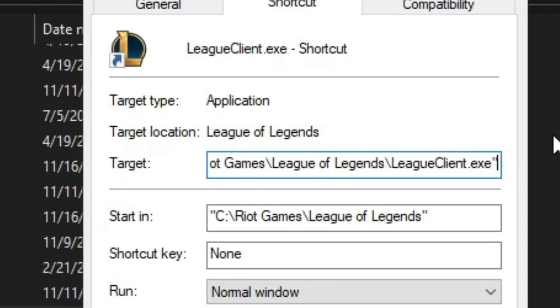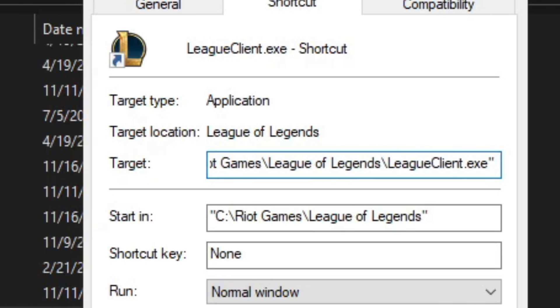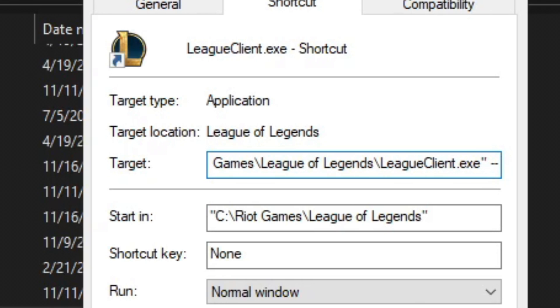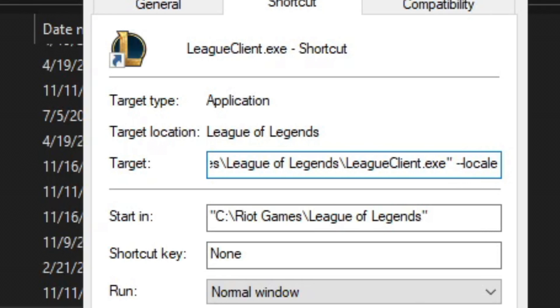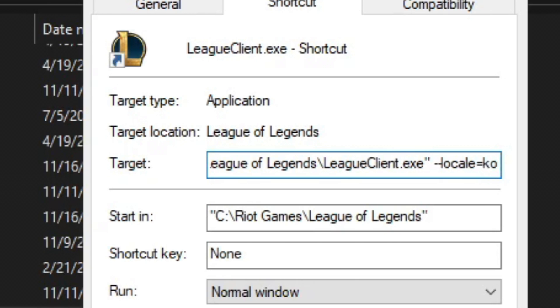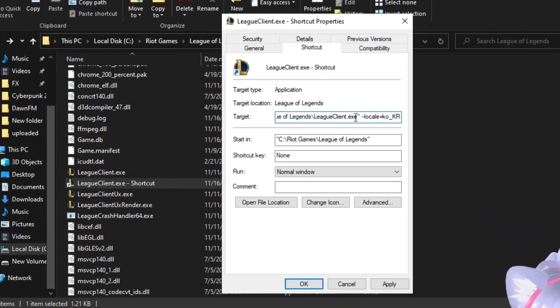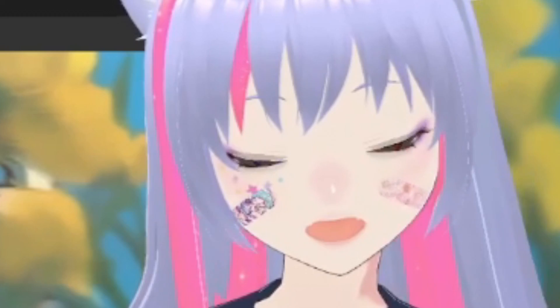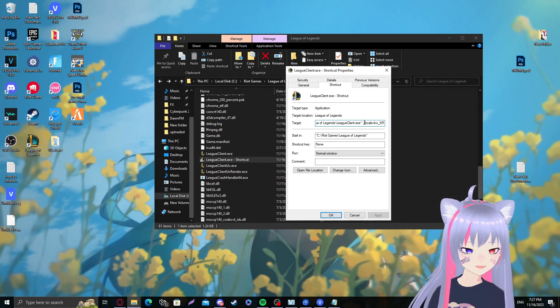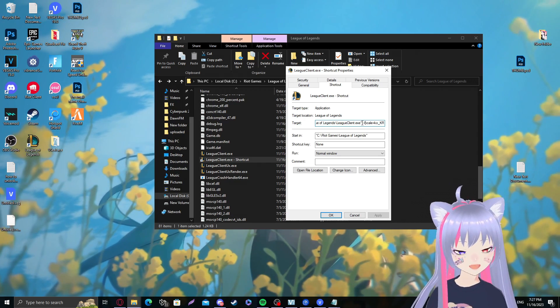So all the way to the right there is a little quotation mark here. Make sure it's just beyond that and now make one space. It has to be one space, not two, not three, just one. Two lines, just like this, and then locale equals, for Korean it's small letters ko, small underscore kr.